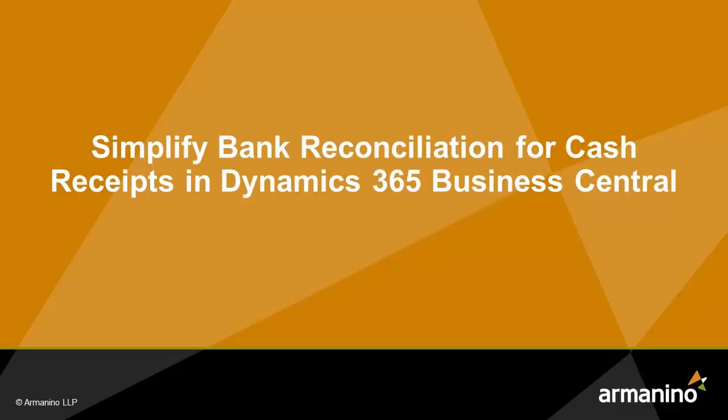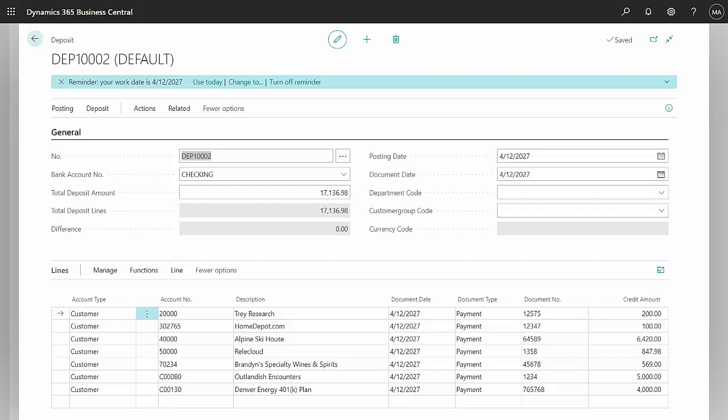I want to show you an easy way to record customer cash receipts and then combine a number of cash receipts into one deposit and match that in bank reconciliation. So let's get started.